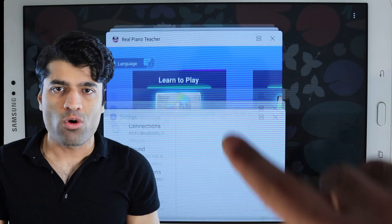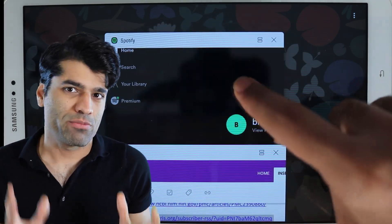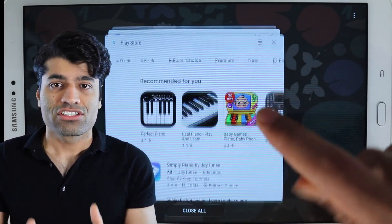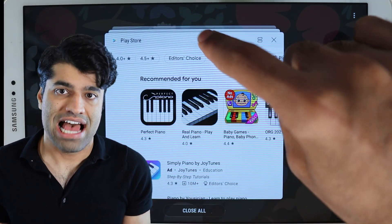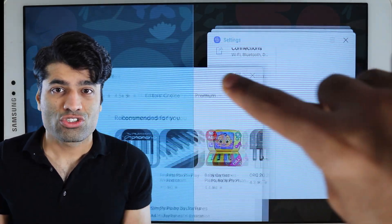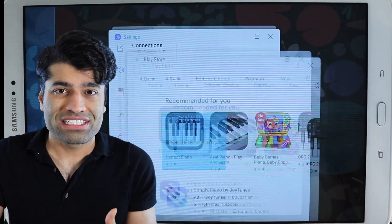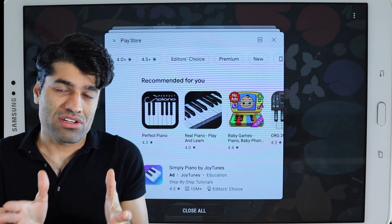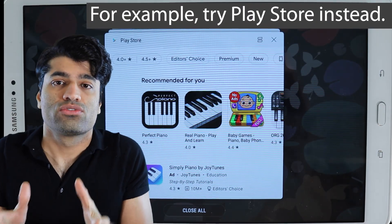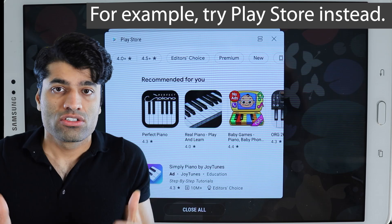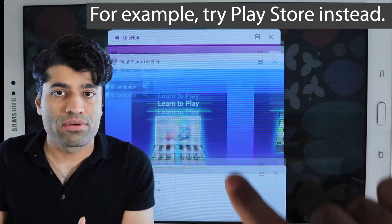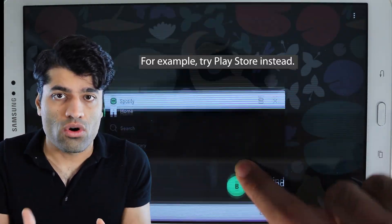One very important point to mention is that not all apps support split screen. So if you try this method on one app and it doesn't work, don't give up — try it on a different app until it works.